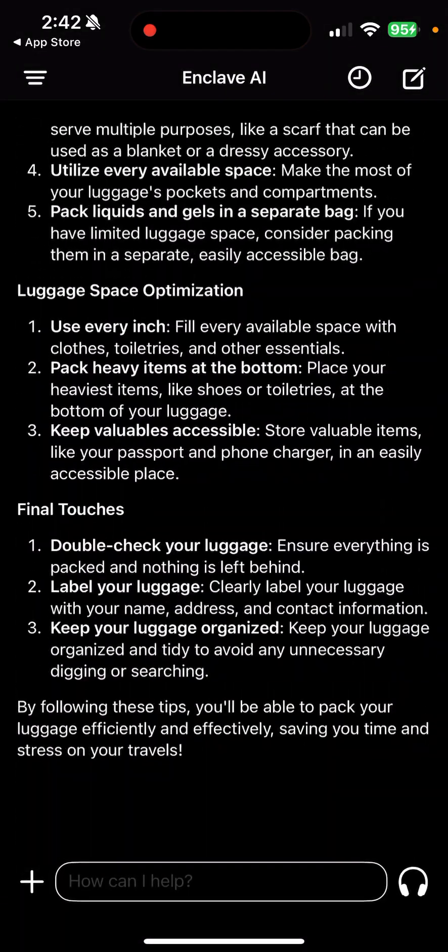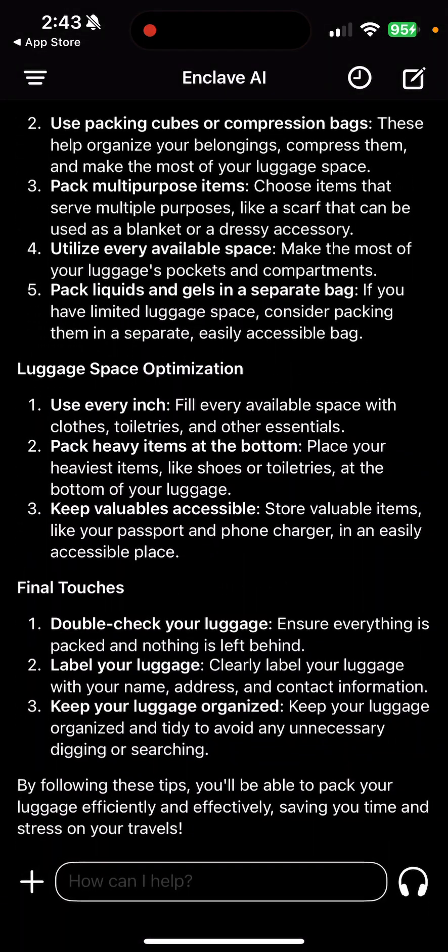But again, right now I don't know of a way to delete these conversations if you wanted to free up space or just get rid of clutter. But whatever, this is free, this is amazing, and I hope you check it out because I think it's pretty cool. Thanks for watching.